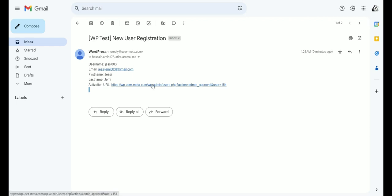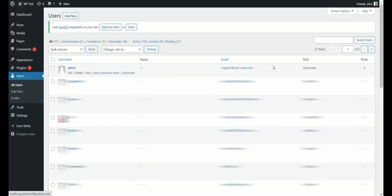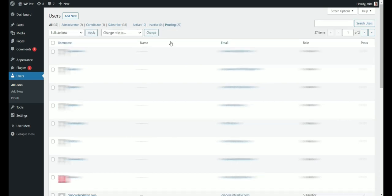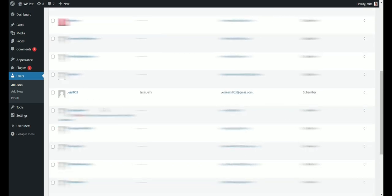If you click the link, it will redirect you to the users section in the dashboard. In the pending option, you will find the newly registered user.